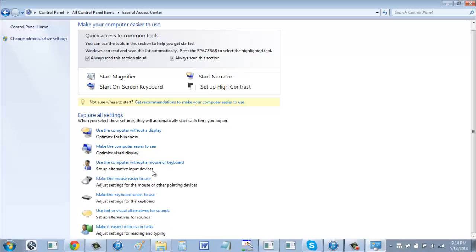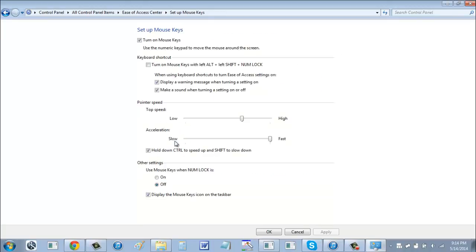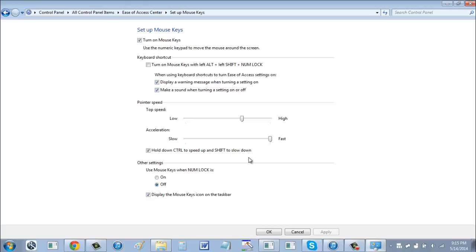And what you want to click on is make the mouse easier to use. And then right here you can see that it says turn on mouse keys, this little check box. You want to check this, and then you want to click on setup mouse keys. And it's very important. Make sure what you do now is copy exactly what I have right here, because this is exactly what you need for the drop down to be good for banking. You'll have to adjust it a little bit to get the right drop down for dropping items. But basically, you want to make sure you have mouse keys on with this little check box. You want to have everything checked that I have checked, so you don't want to have this checked, but when using keyboard shortcuts to turn on ease of access settings on, display warning message when turning a setting on, make a sound when turning a setting on or off. I mean, these are sort of up to you, but generally, if you copy exactly what I have, it will work.